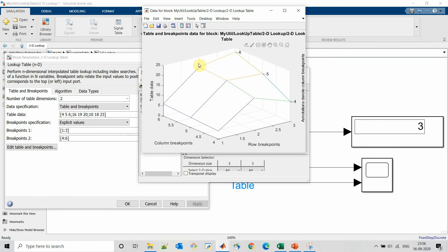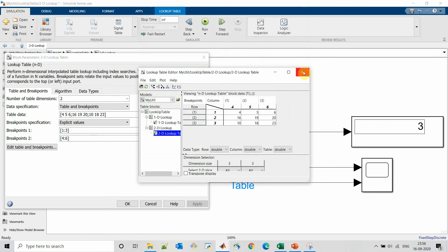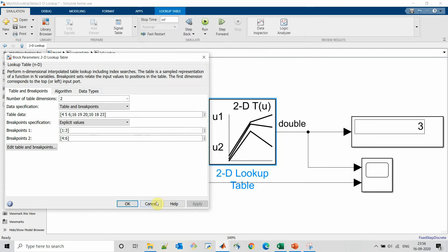Similarly for 2,4 output will be 16. 2,5, output will be 19. And 2,6 output will be 20. Let's try simulating this model.